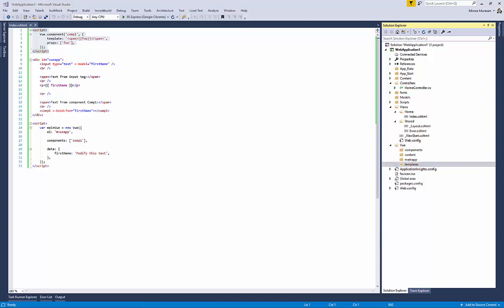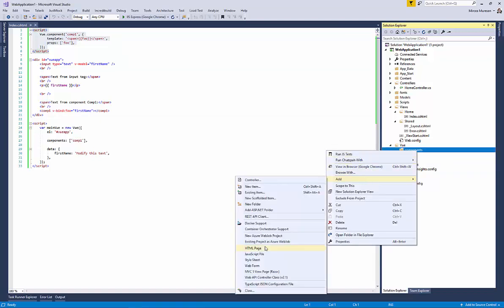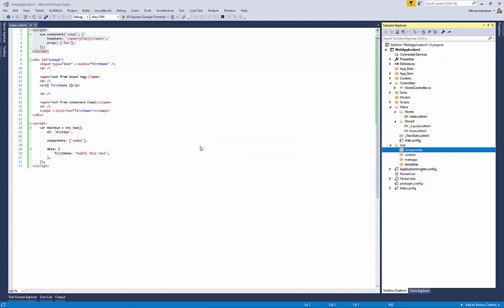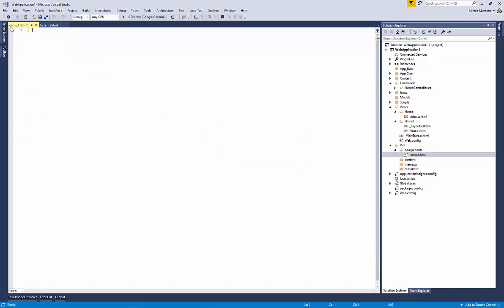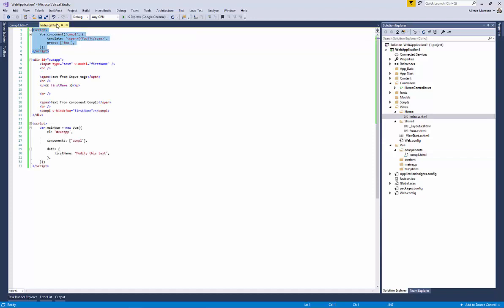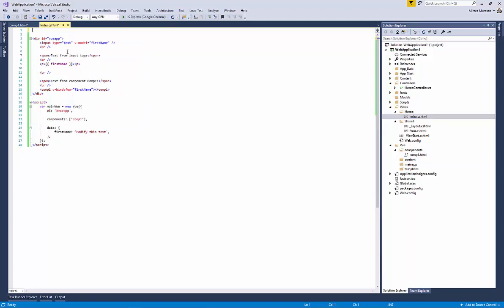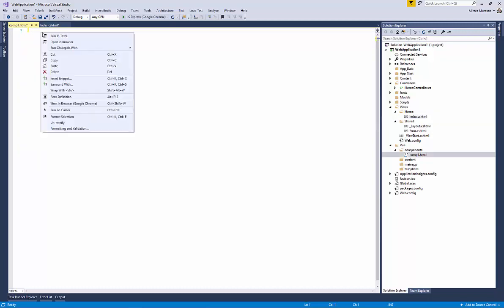Now that we have the structure that we need, we can start creating the files that will keep these separate parts. Create a new file named comp1 having an extension of type html.